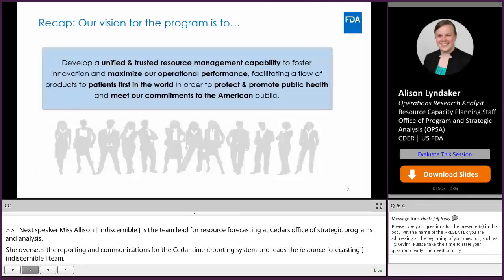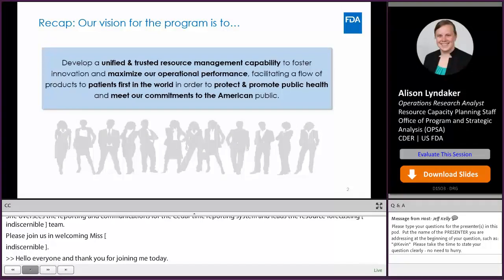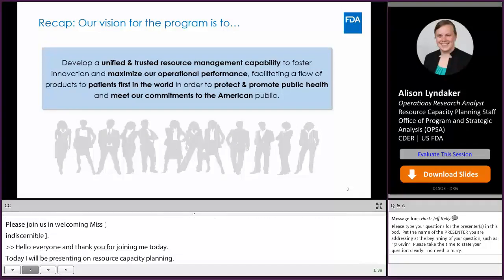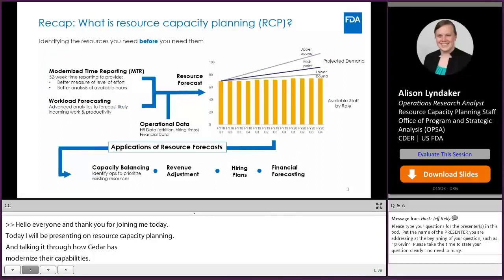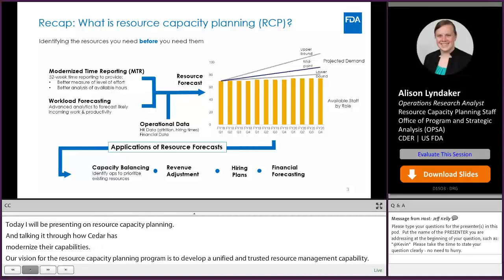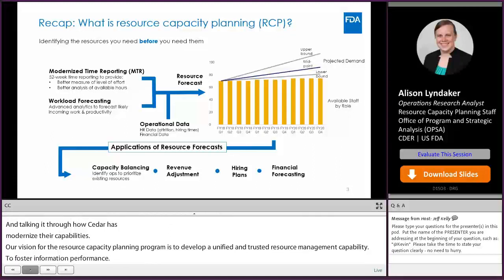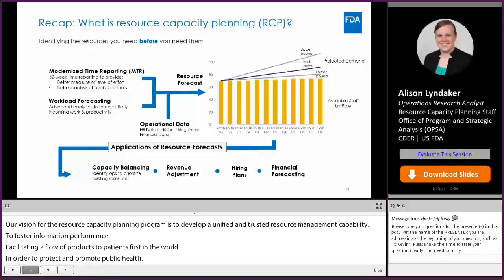What does this mean? This means that we want to make sure that we have the right resources in place to review submissions as we get them, to make sure that we are providing safe and effective drugs to the American public in a timely manner. How are we going to do this? What is our resource capacity planning capability? This starts with the goal of identifying the resources we need before we need them. To start this program, the first thing we did was modernize our time reporting.